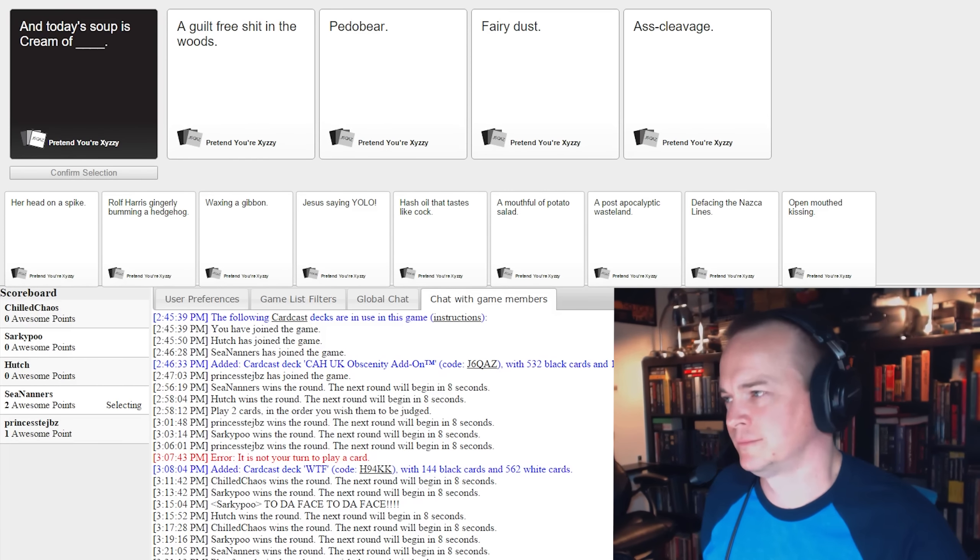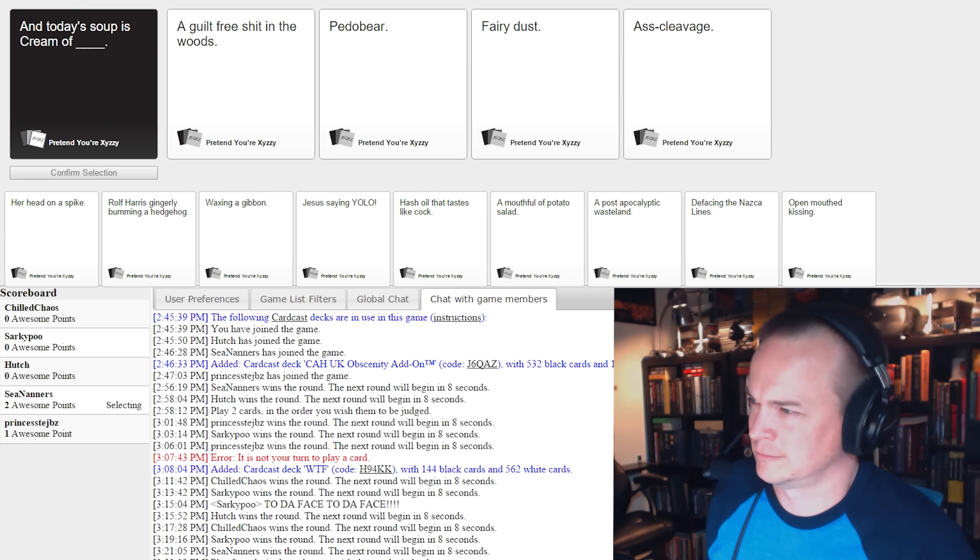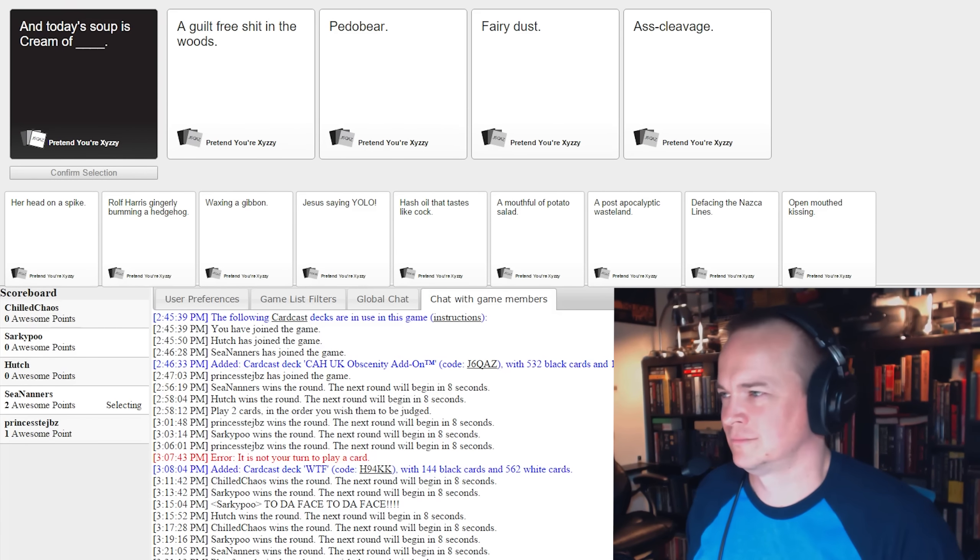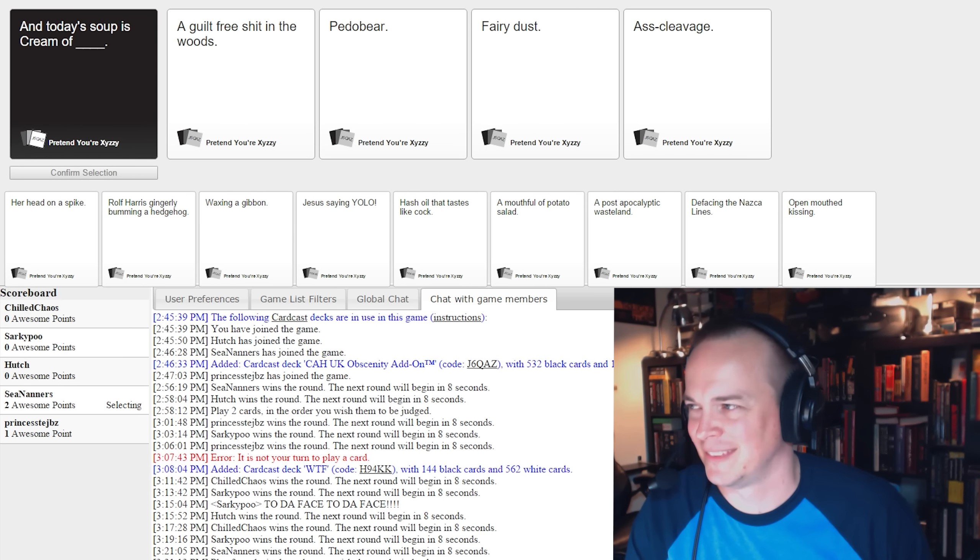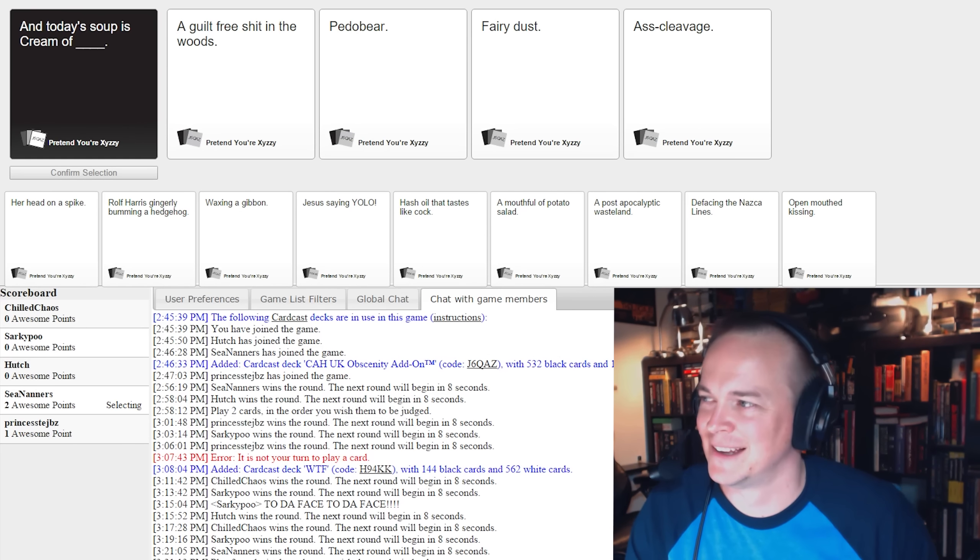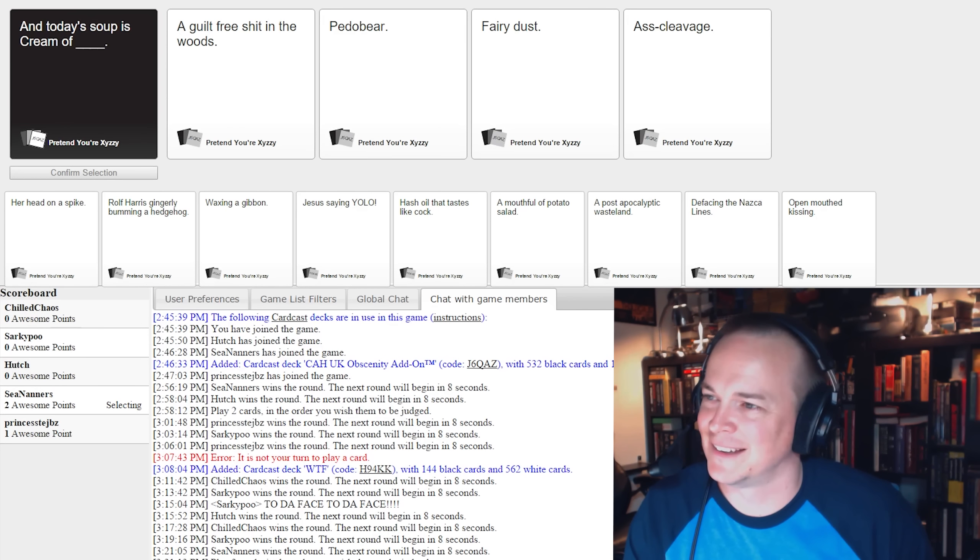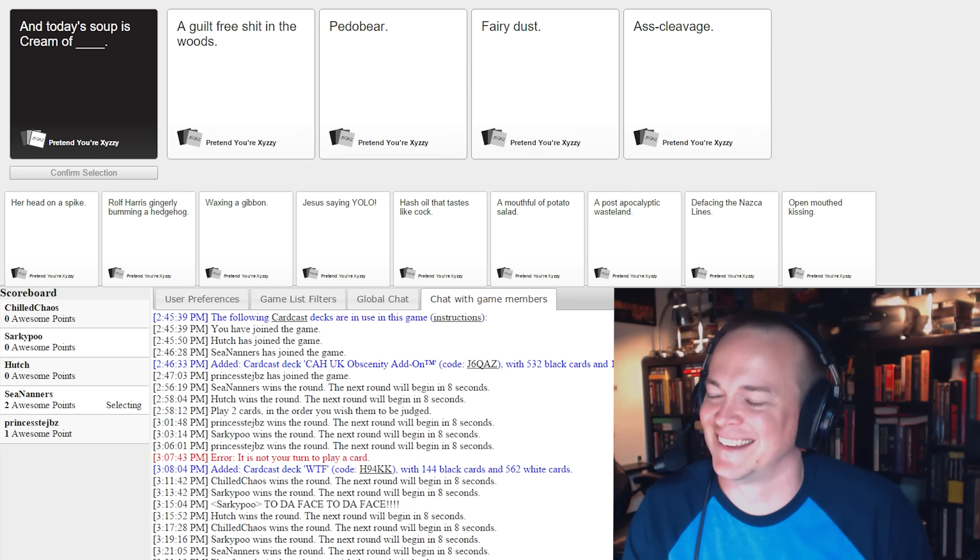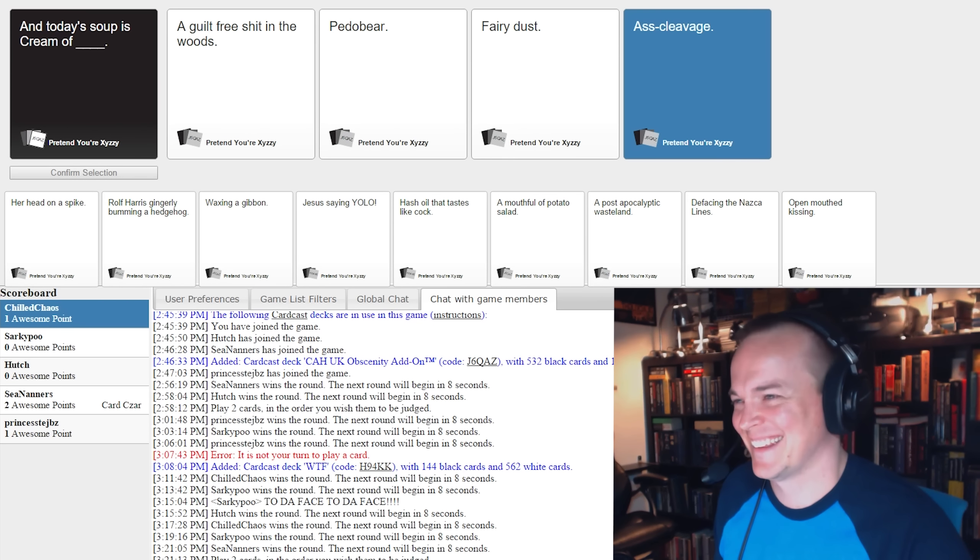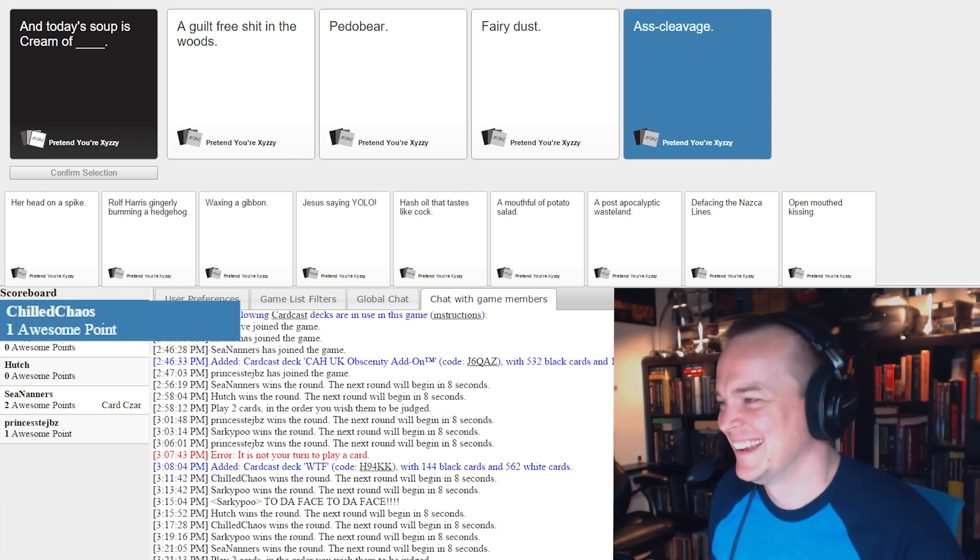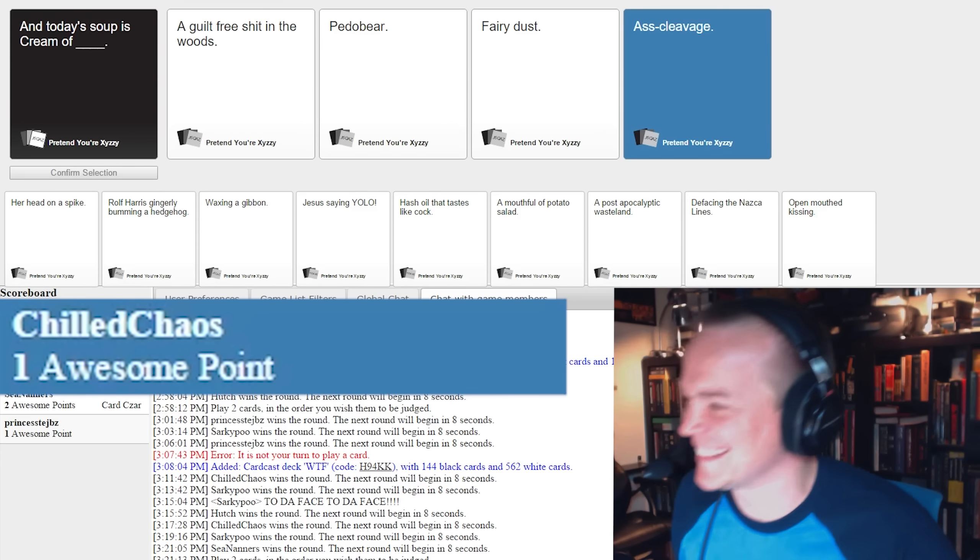Here we go, and today's soup is cream of a guilt-free shit in the woods. Okay, that sounds gross. Cream of pedo bear. Cream of fairy dust. And finally, cream of ass cleavage. That Tabe, jeez, I wonder who that one is. I thought of his name, I thought of a bitch.